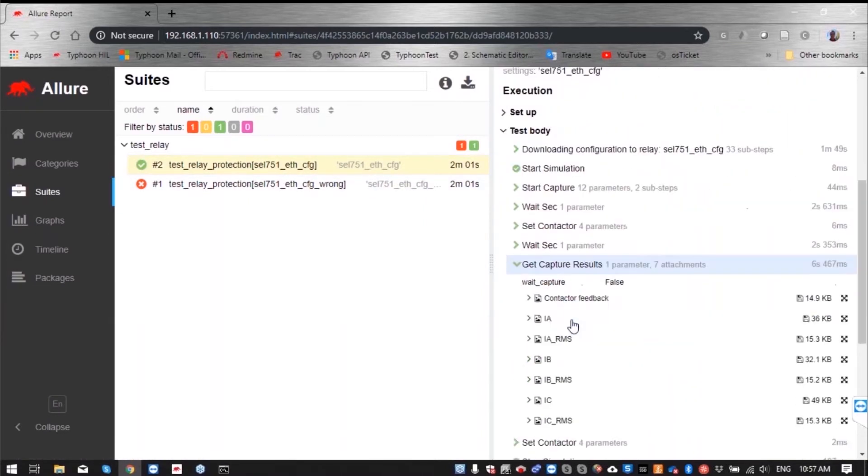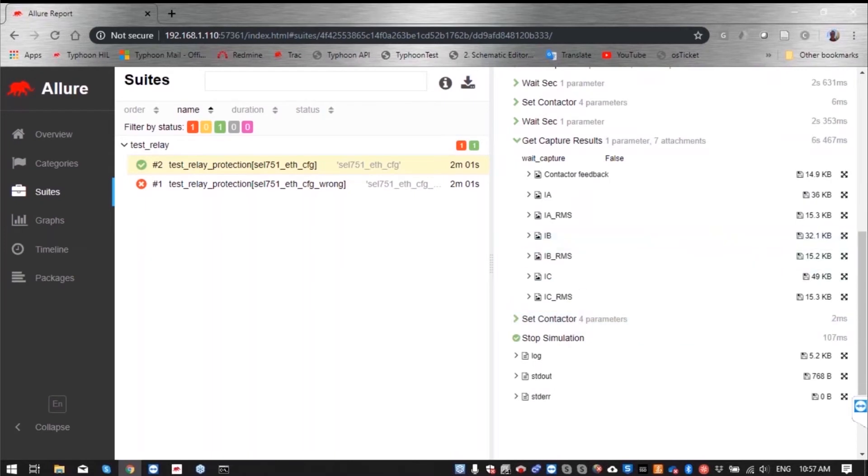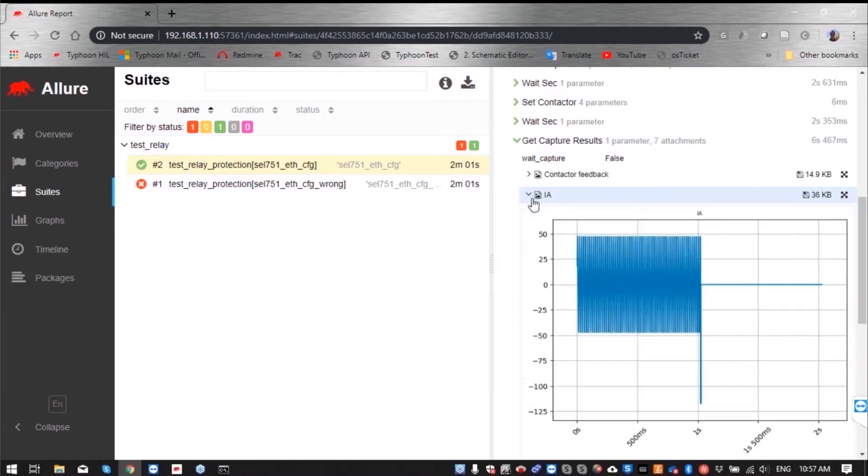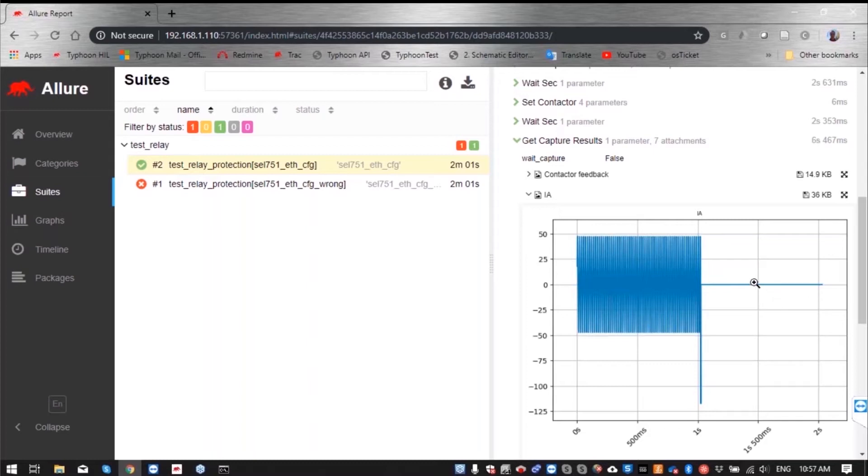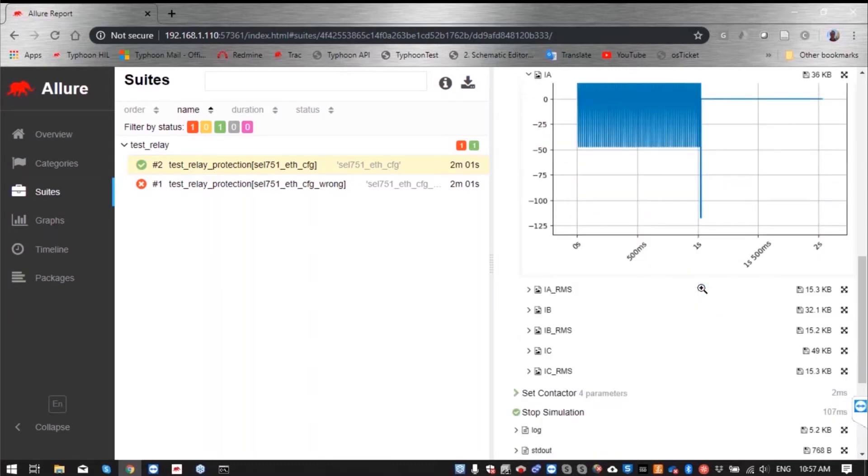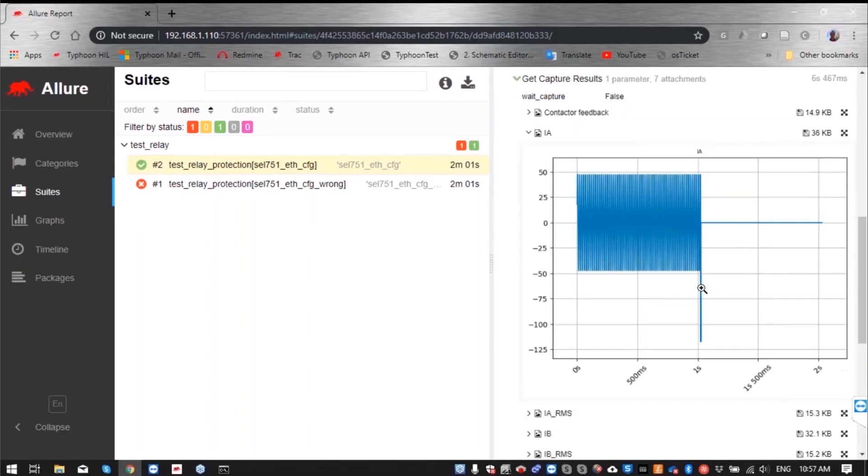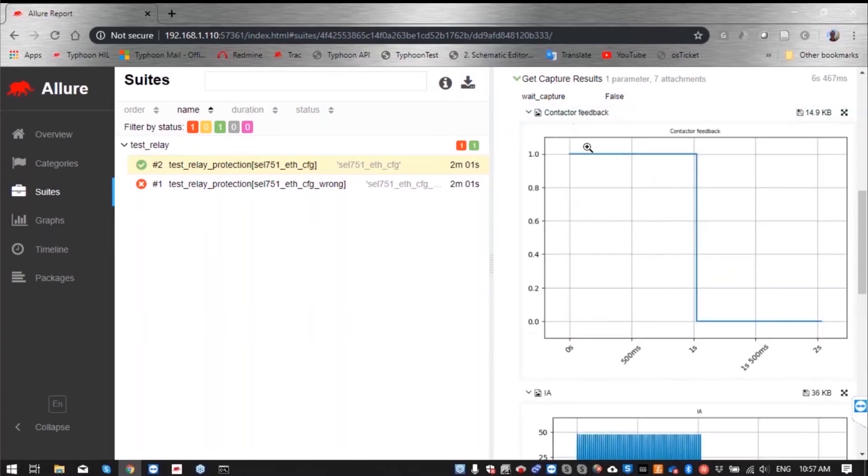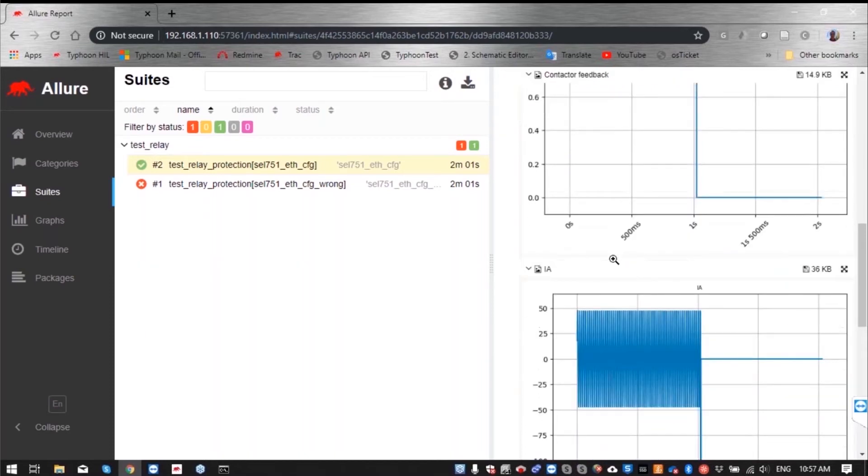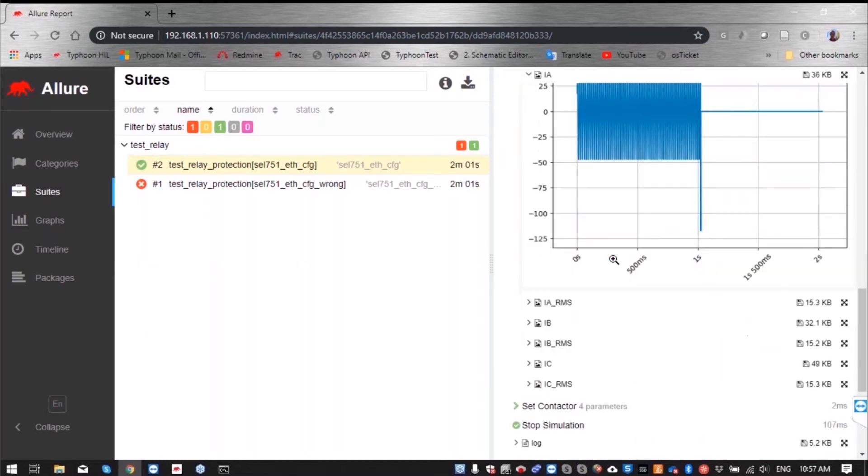We can see that it went really high and then goes back down to zero, that means that probably our relay acted and opened the contactor to protect that line and stop feeding the short circuit. We can basically confirm this by the contactor feedback signal and we can see that contactor went down to zero, meaning that contactor is open. And that's why this test is passed.